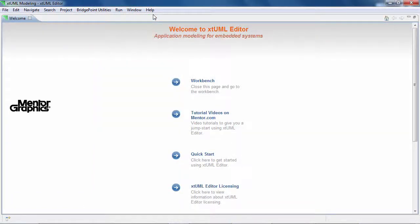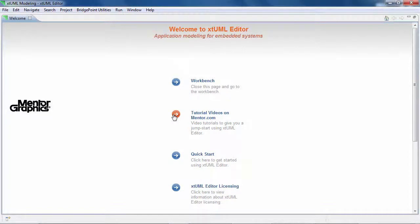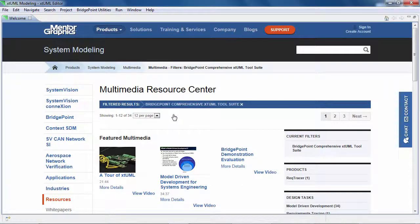The welcome page contains links for different subjects. The first one is a set of tutorial videos for XTML Editor, Bridgepoint Verifier and Bridgepoint Model Compiler. To watch them, simply click on the link and a page of the videos will open.